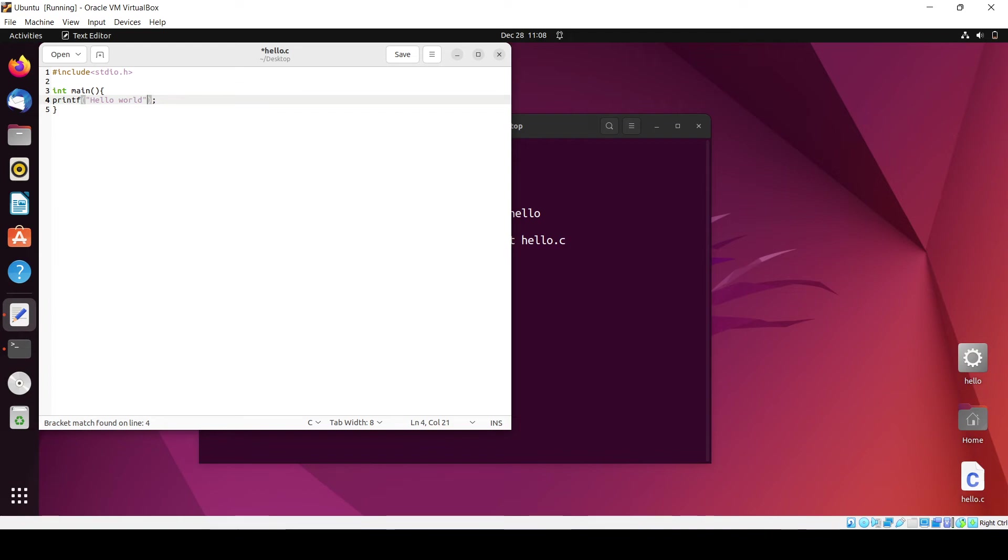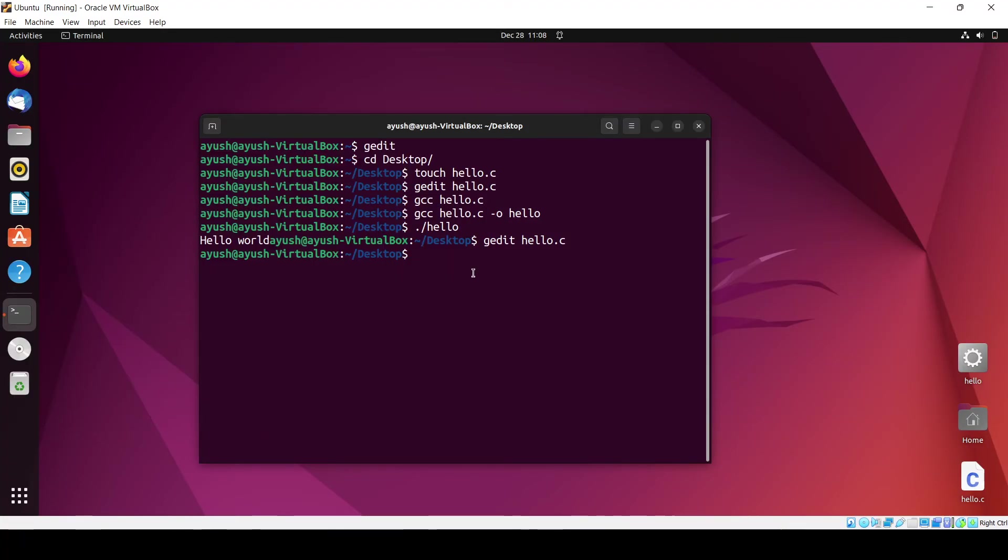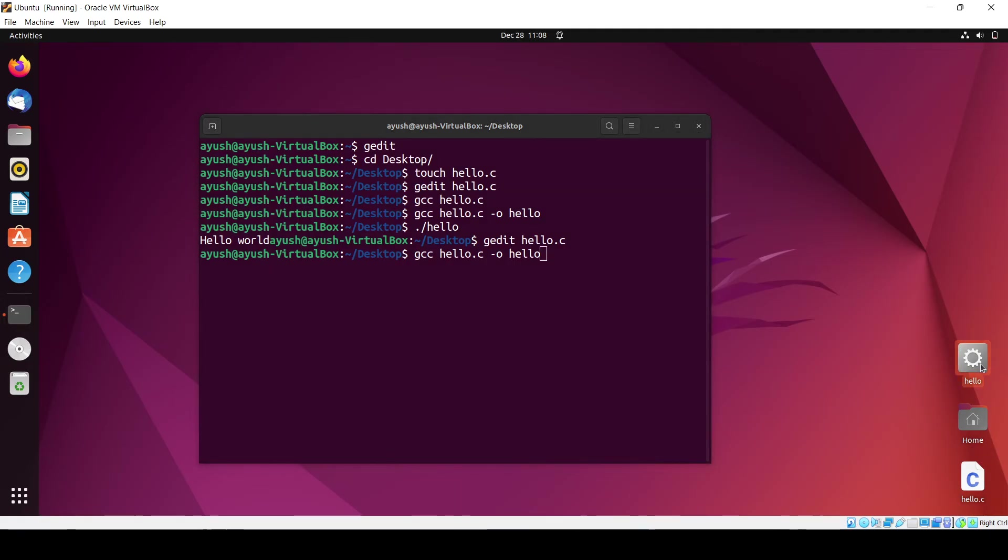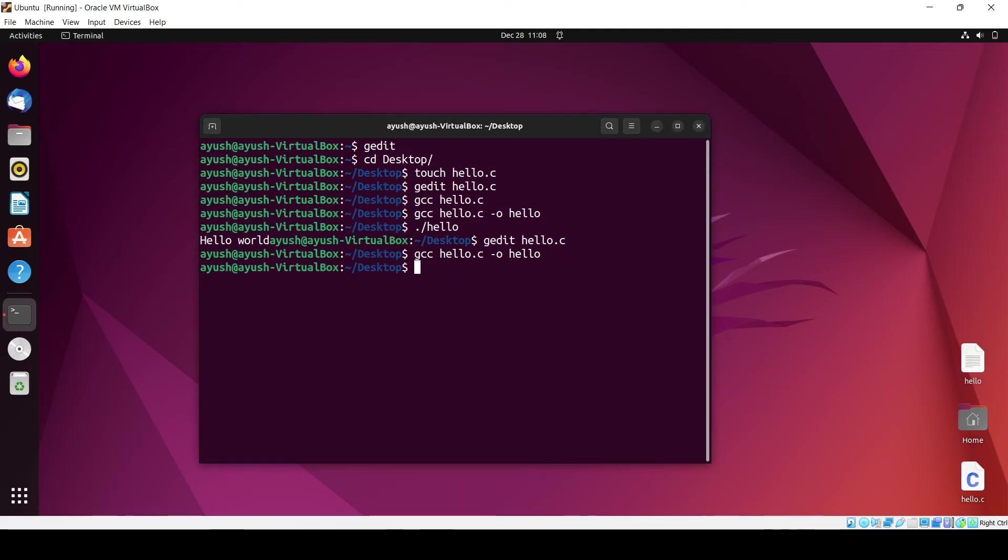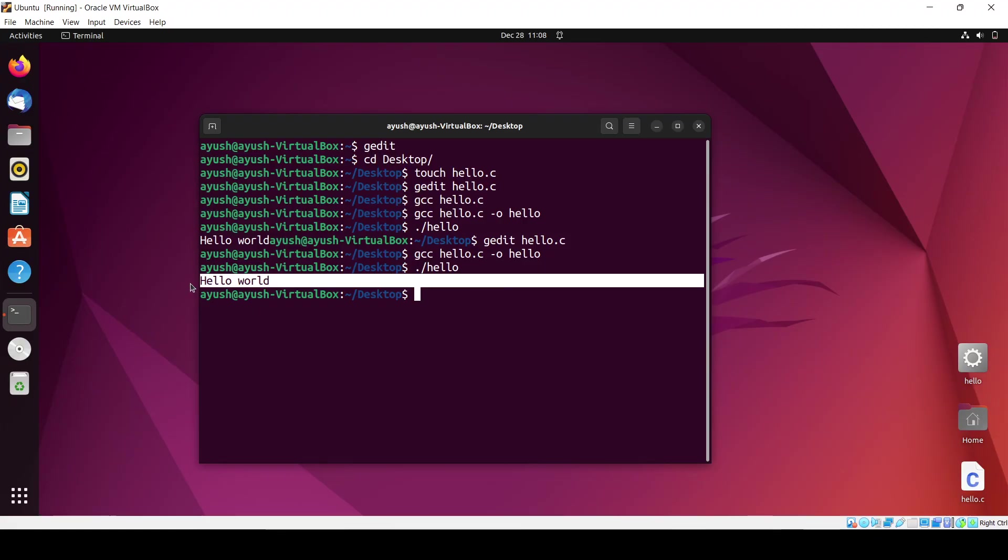Not here, inside the code. Ctrl+s to save. Again I'll compile the code, delete this one, and run the command. Now ./hello. Now we are good to go. Here you can see hello world has been printed. In this way you can compile and run the C program in Ubuntu operating system.